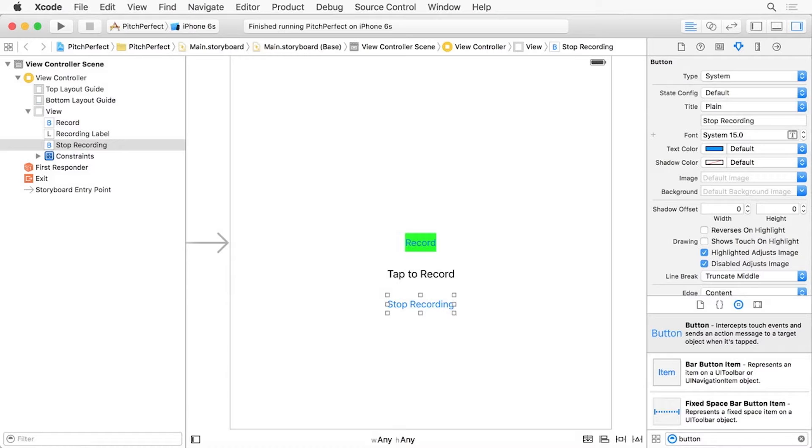First, we have to think about what we want, which is three UI elements, one beneath the other, centered on screen.